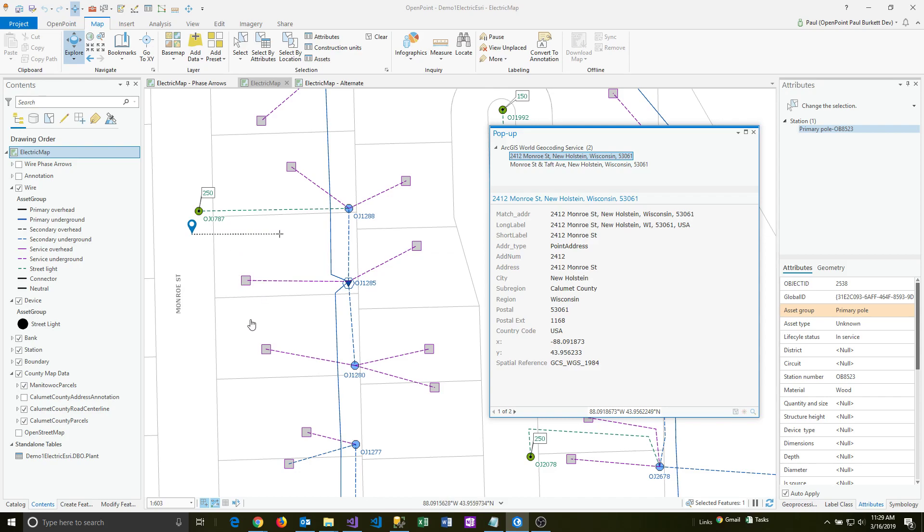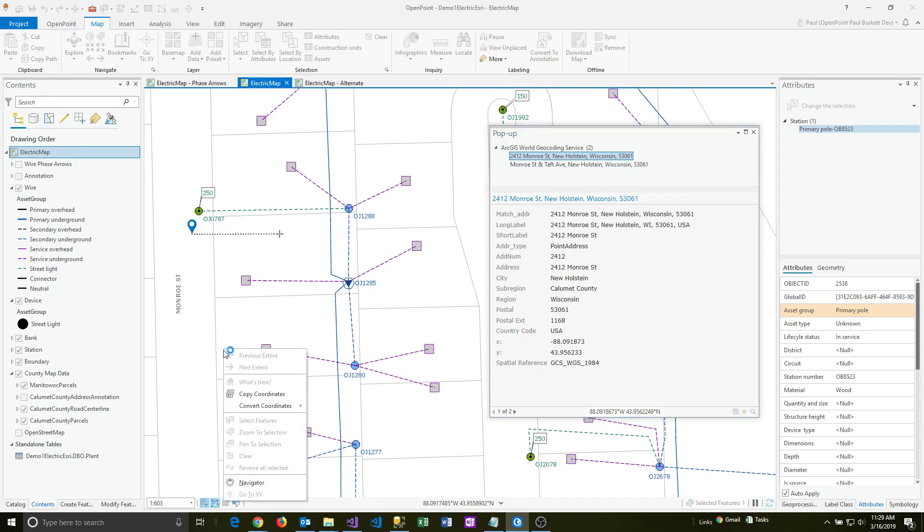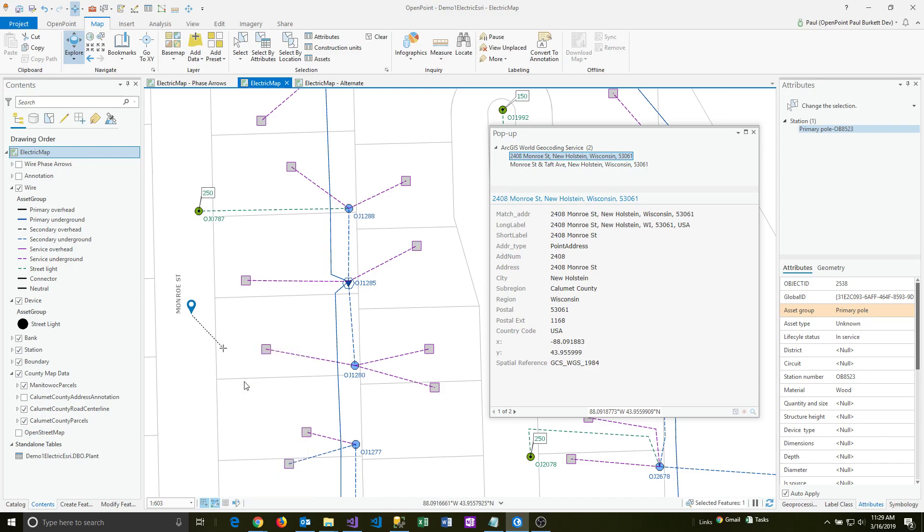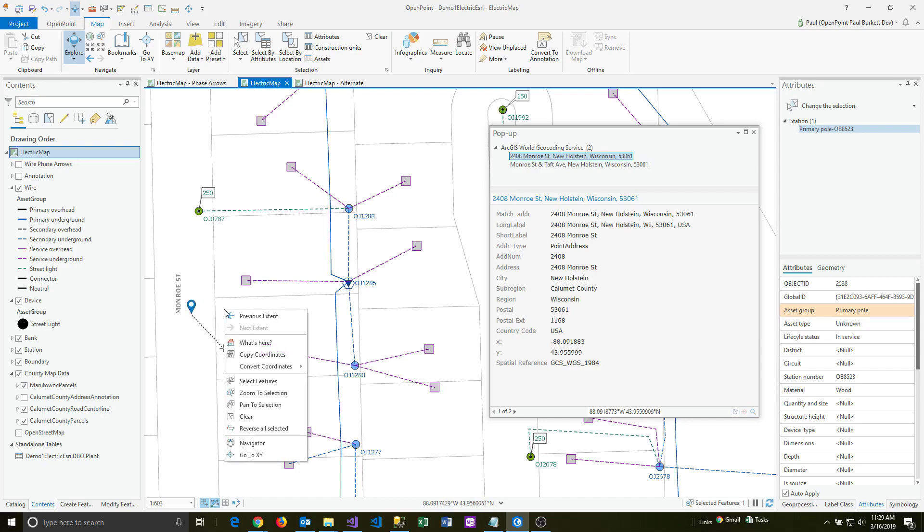And so let me do this in another spot here. I'll do it kind of closer to the road, and I'll say what's here. And same thing, so I got 2408 Monroe Street, and it's just finding the nearest spot.